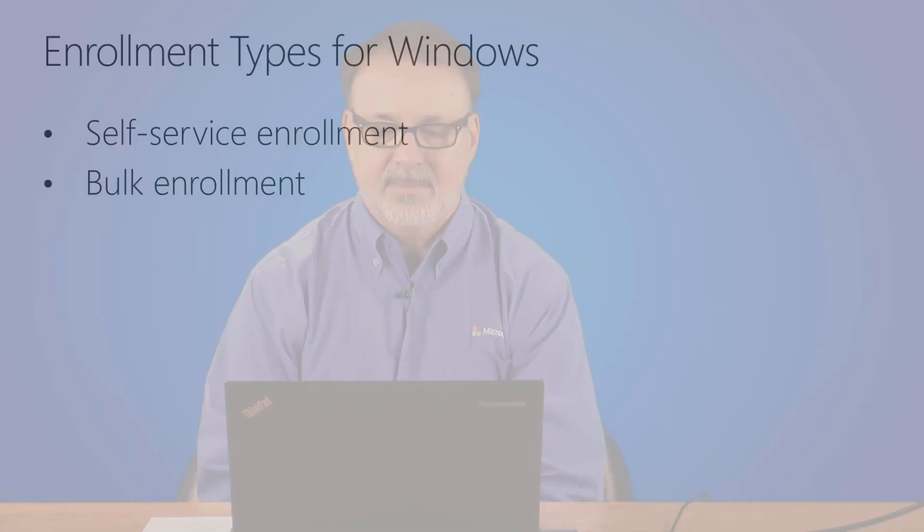Hi, I'm Jeff Boller, Program Manager of the Intune Product Group, and this session is Intune for Education Enrollment.